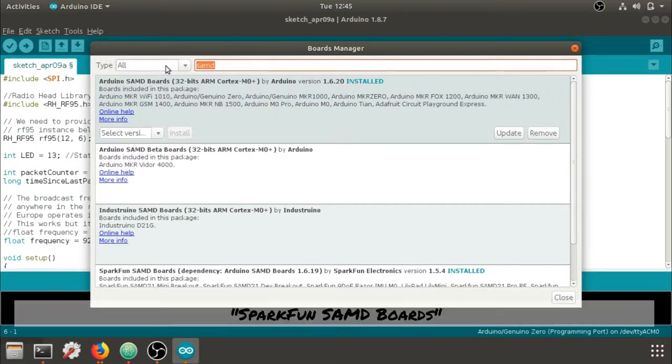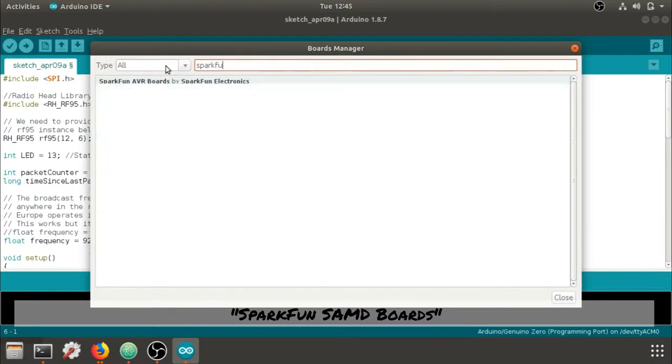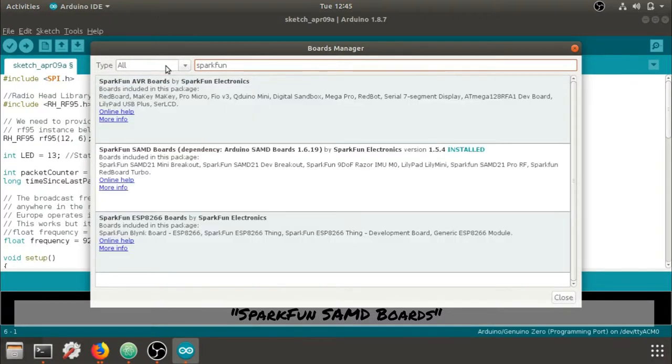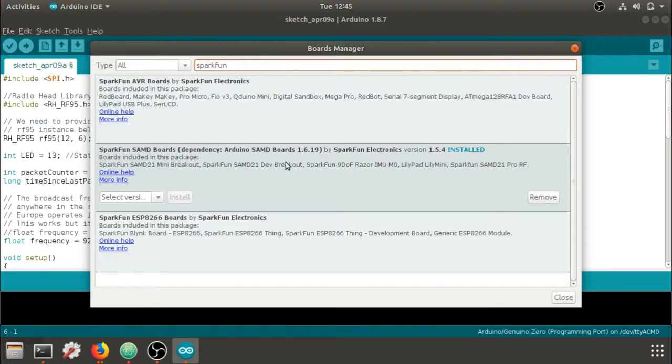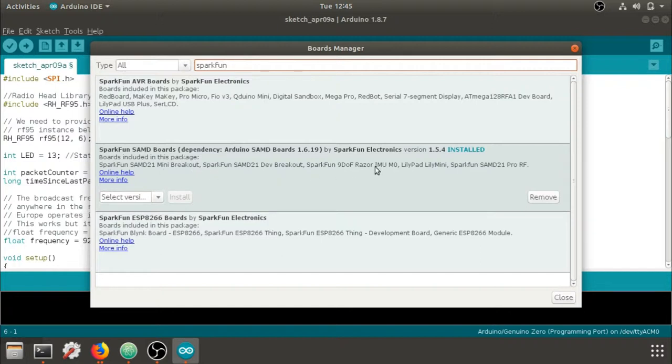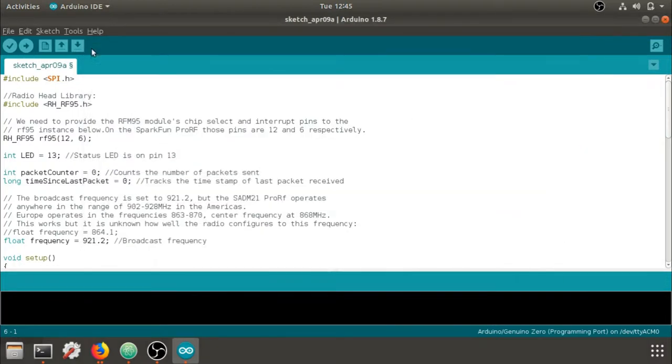Once that's installed, we're going to look for the SparkFun SAMD boards, which are right here. I've already installed them, and they've showed up because I put in that URL, and this will allow us to use the boards.